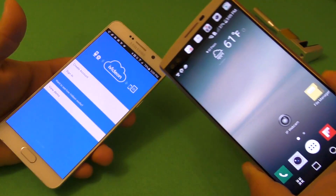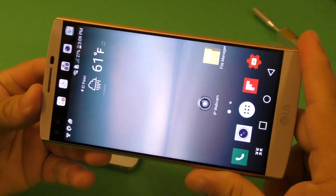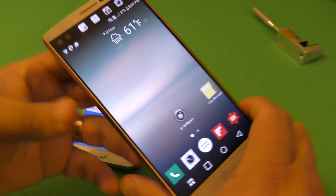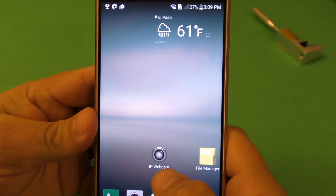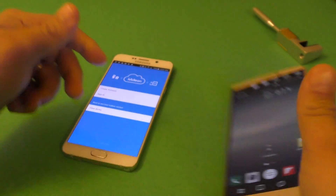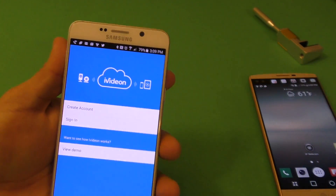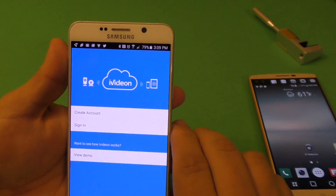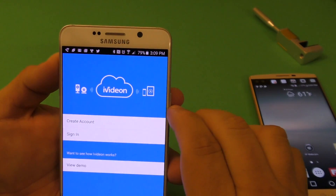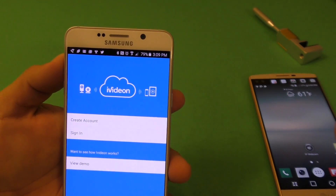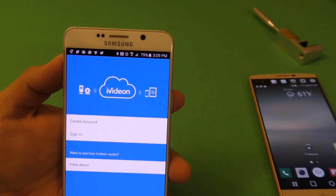So you're going to need two apps, of course. On the phone that you're going to use as a security camera, you need to download this app right here — it's called IP Webcam. On the other smartphone that's going to be with you all the time, you need to have this app right here. You can download it from the Play Store and it's totally free — it's called iVideon.